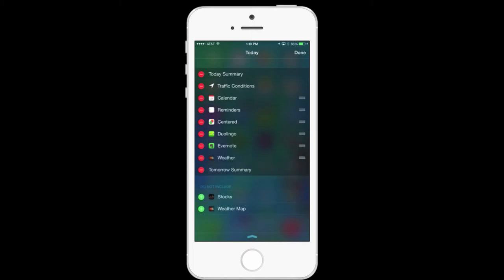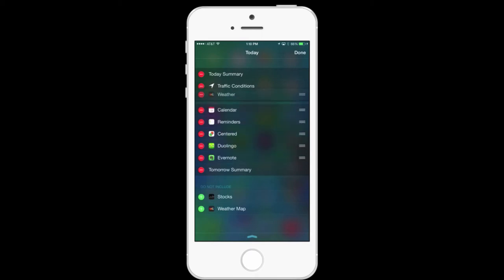And then from here, I can arrange those. I can move the weather up. I like to see that a little bit more. Let's see, Evernote. We'll move that above Centered.